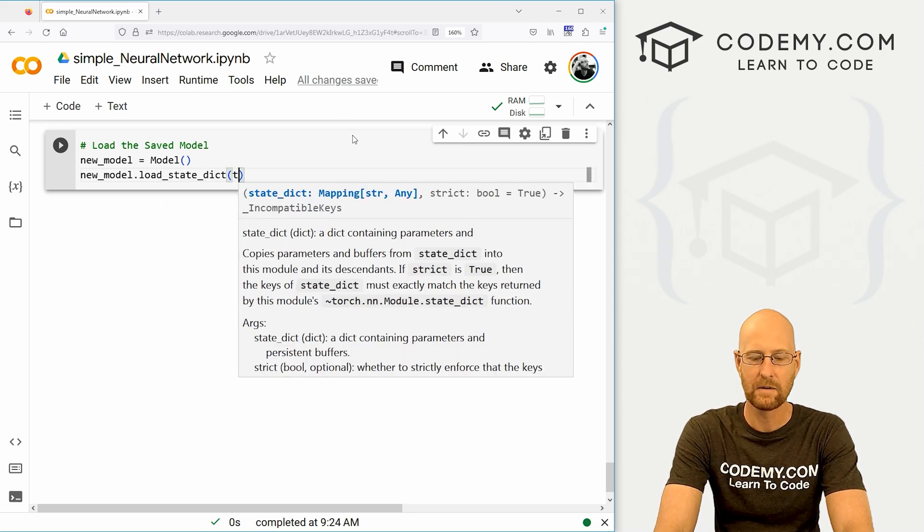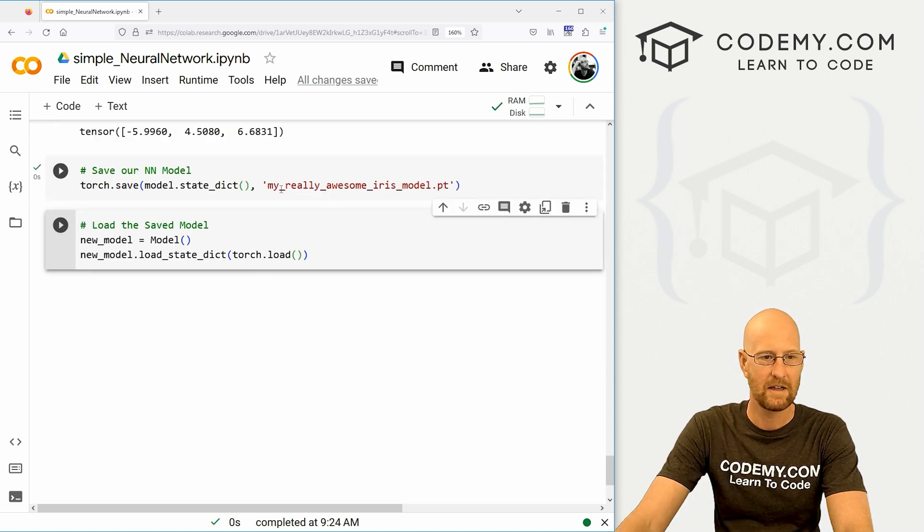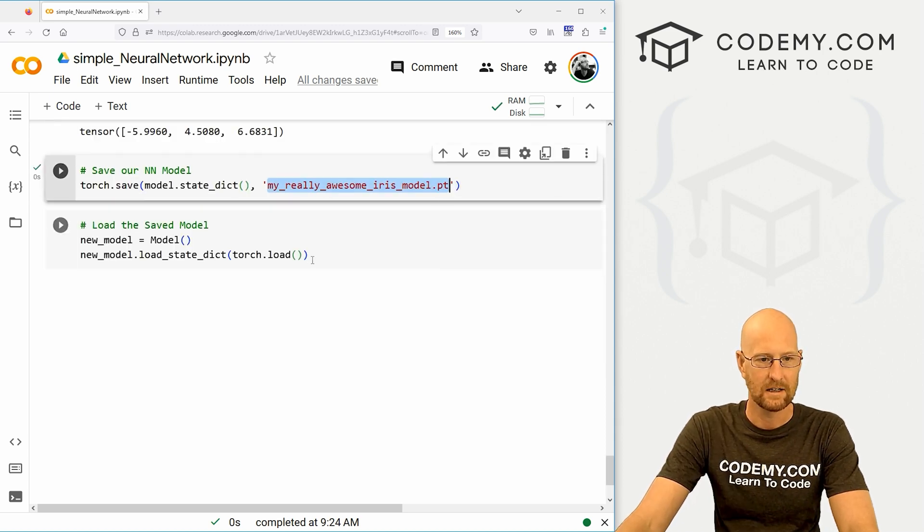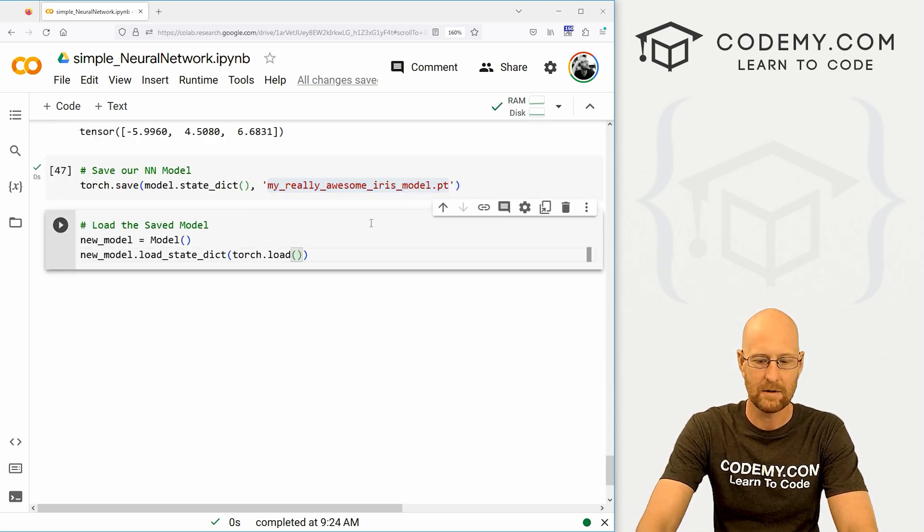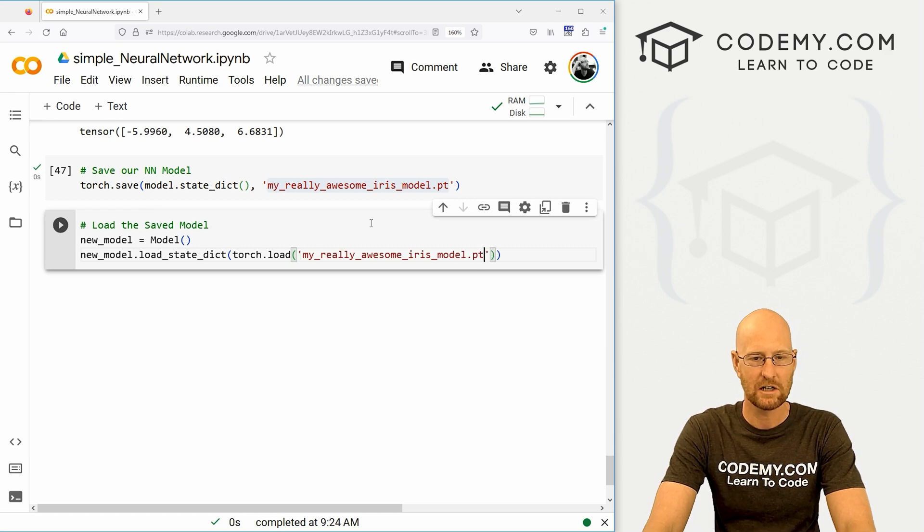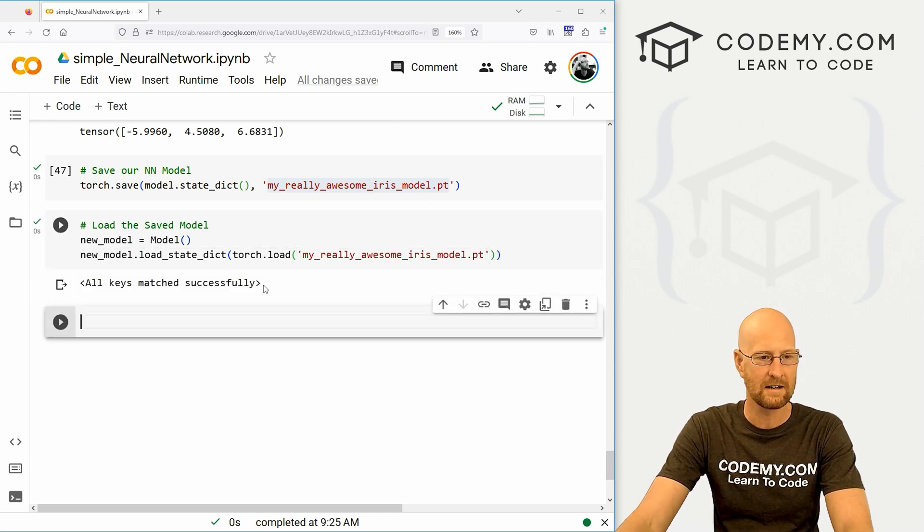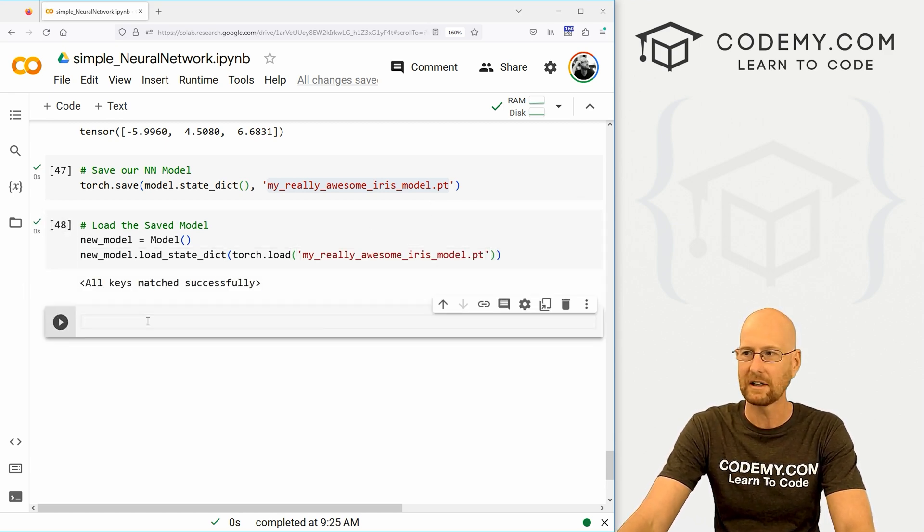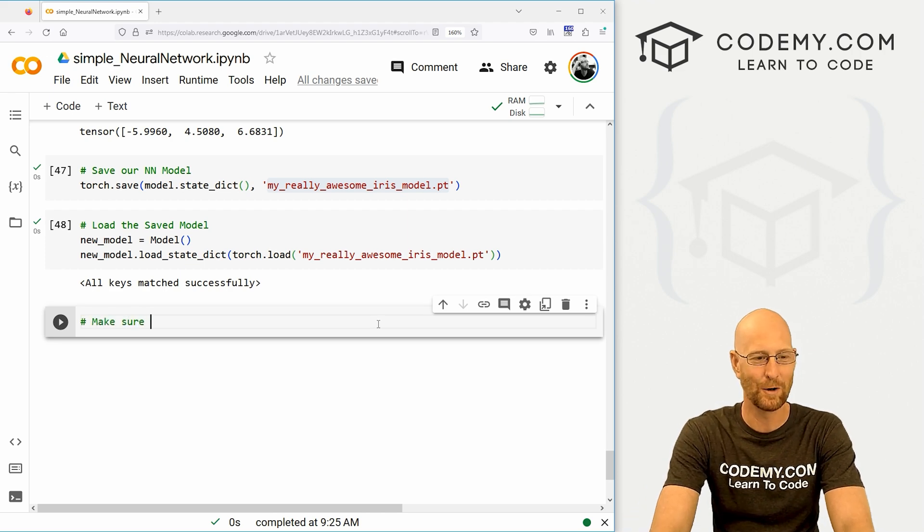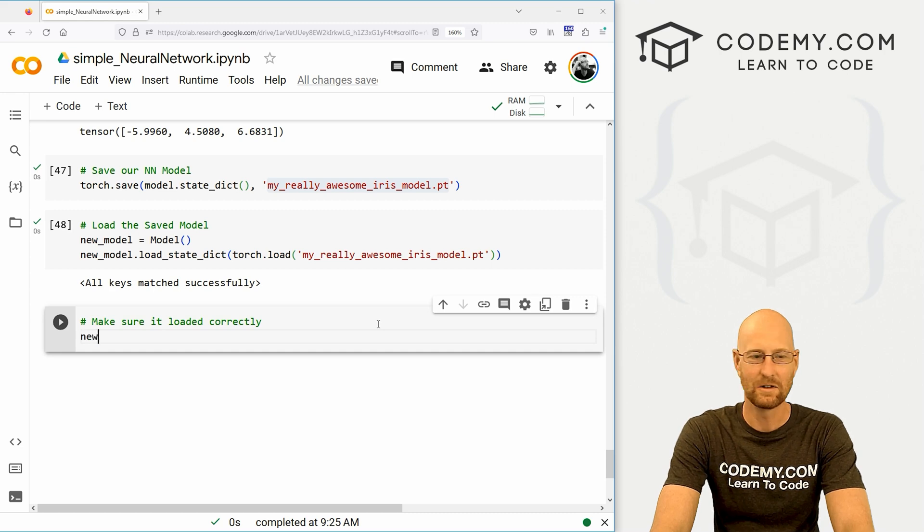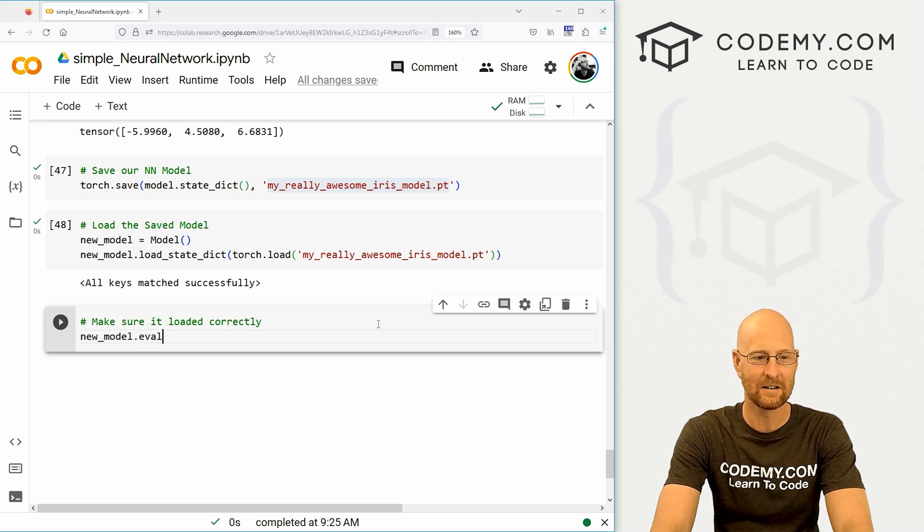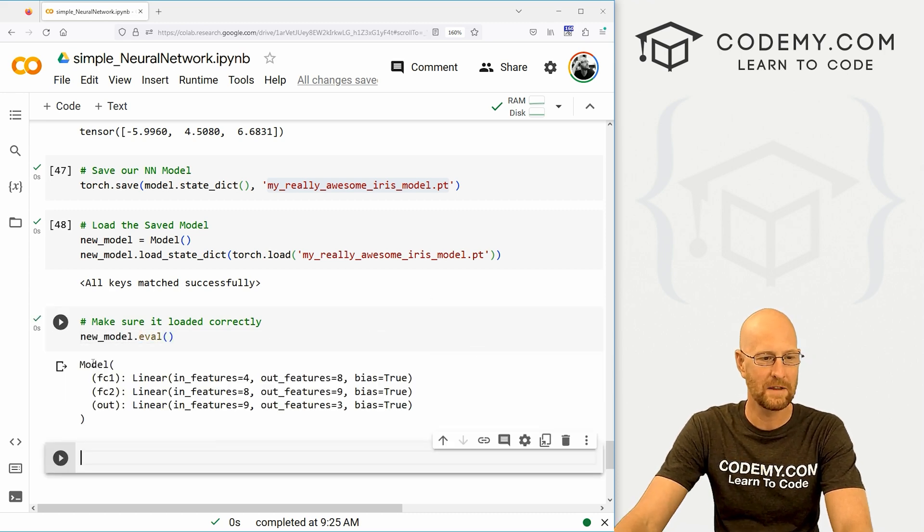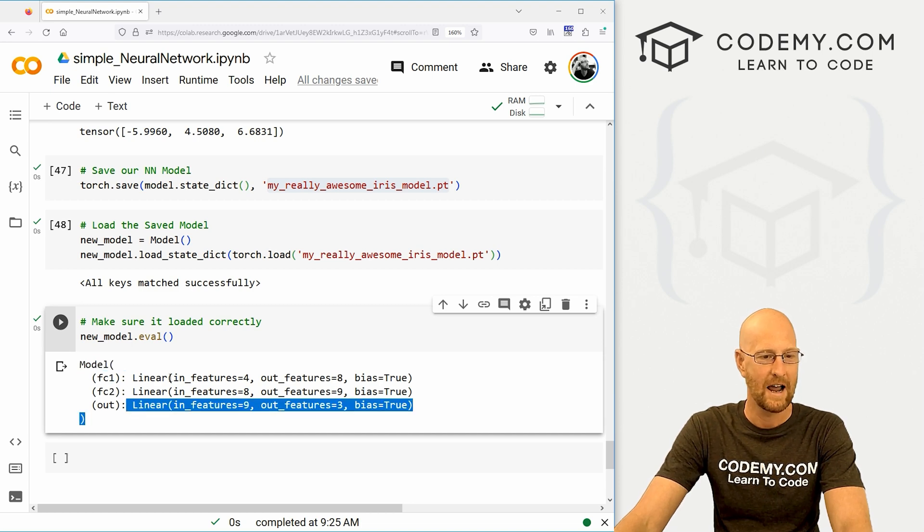Now we need to load in all of those weights and biases that we just saved. So let's go new_model.load_state_dict, and then we just want to torch.load and pass in whatever we named this. Shift enter and run this. All keys matched successfully.